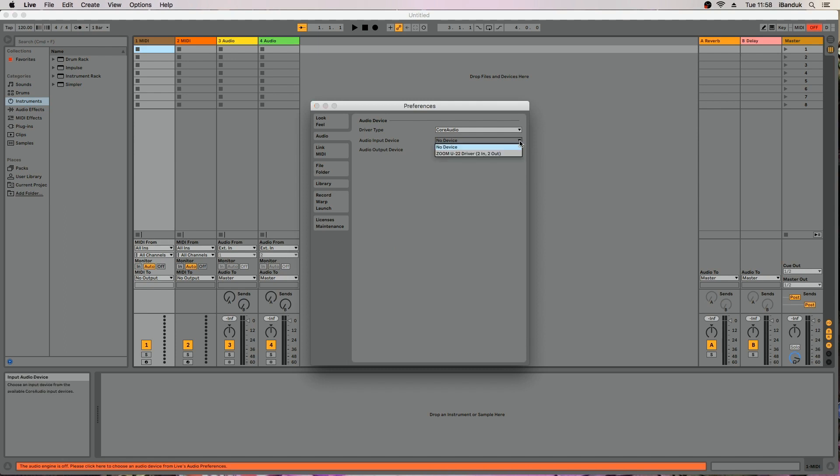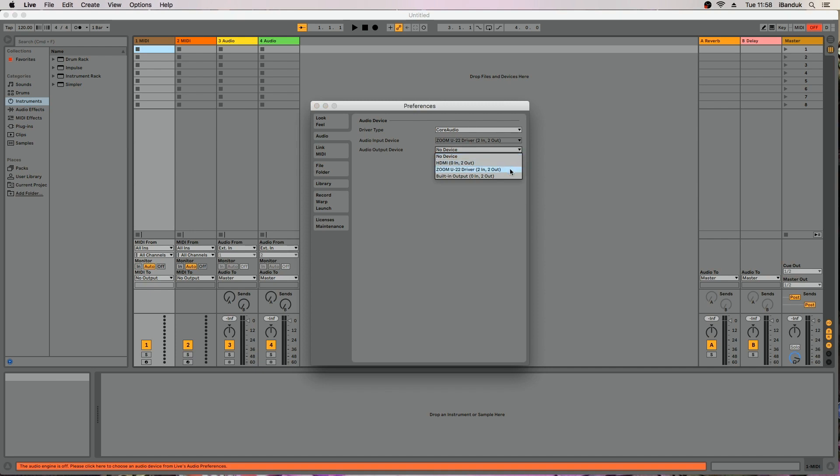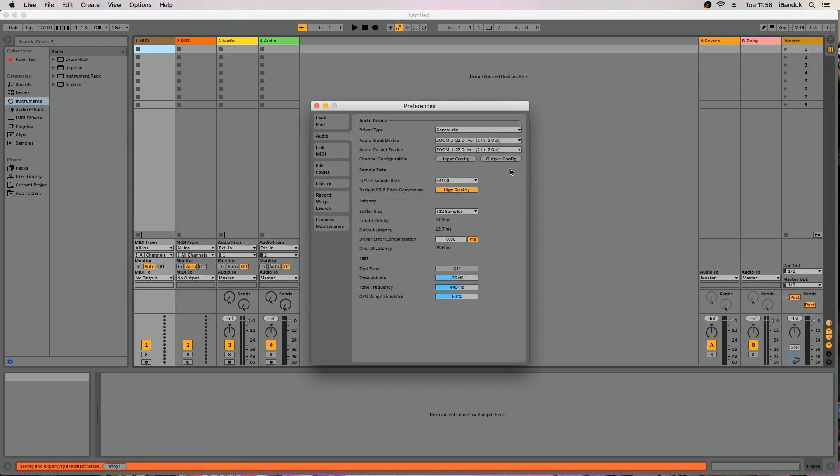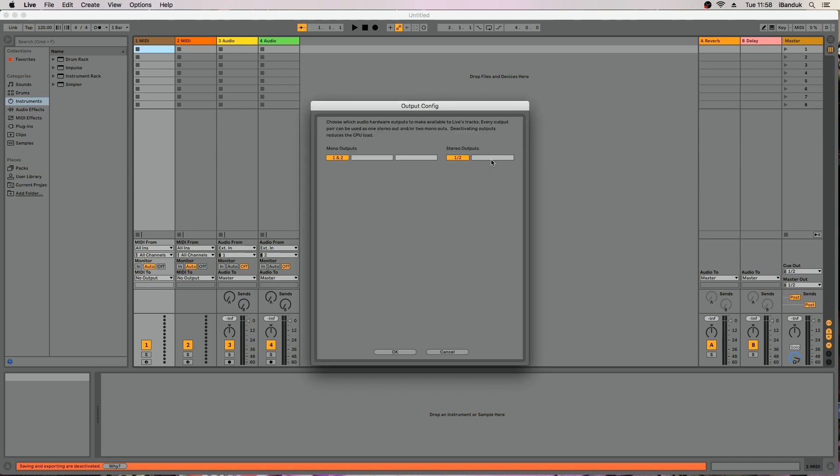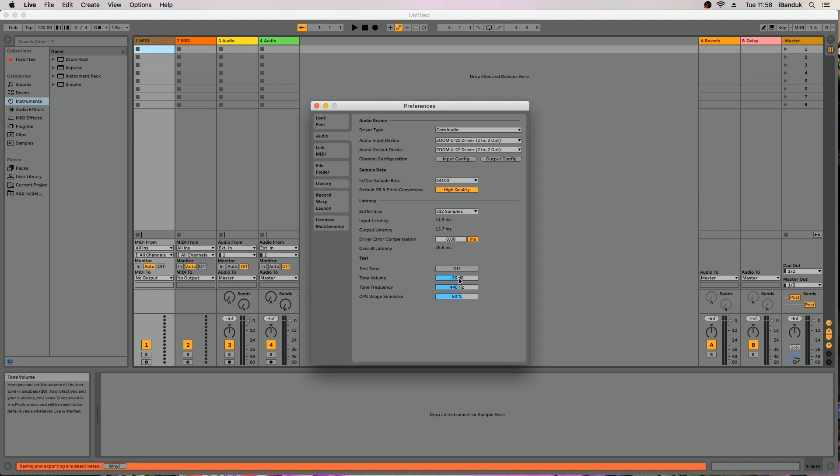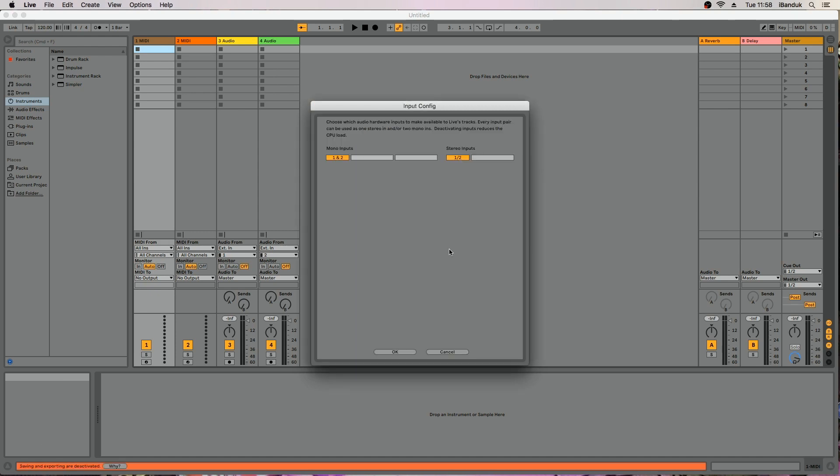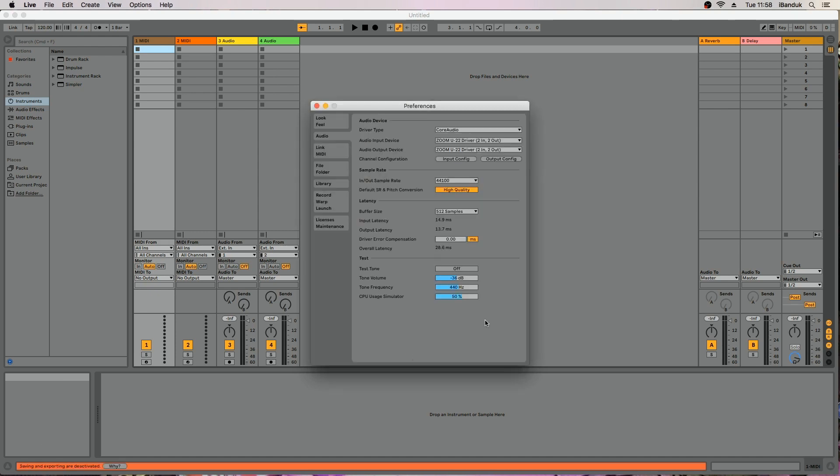If you have a digital audio interface plugged into your computer, you can set the input and output to that instead. You can then check which inputs and outputs are available. Click the Test Tone button to check you have sound.